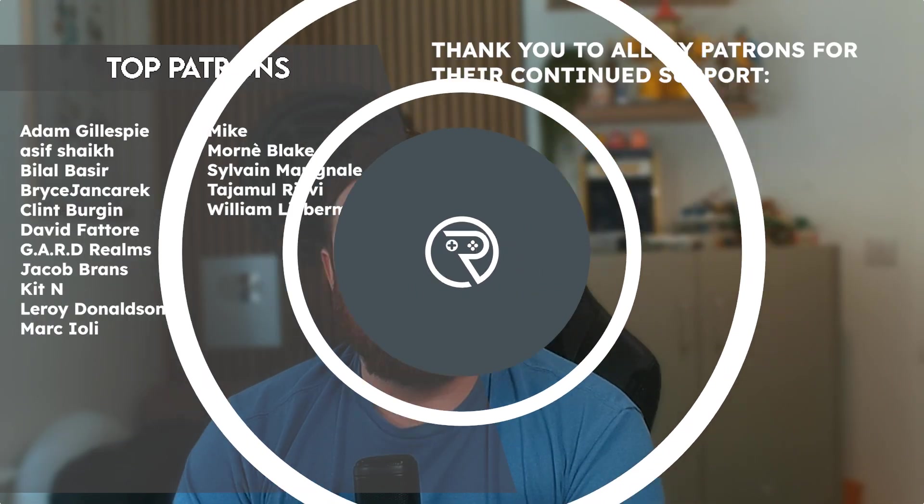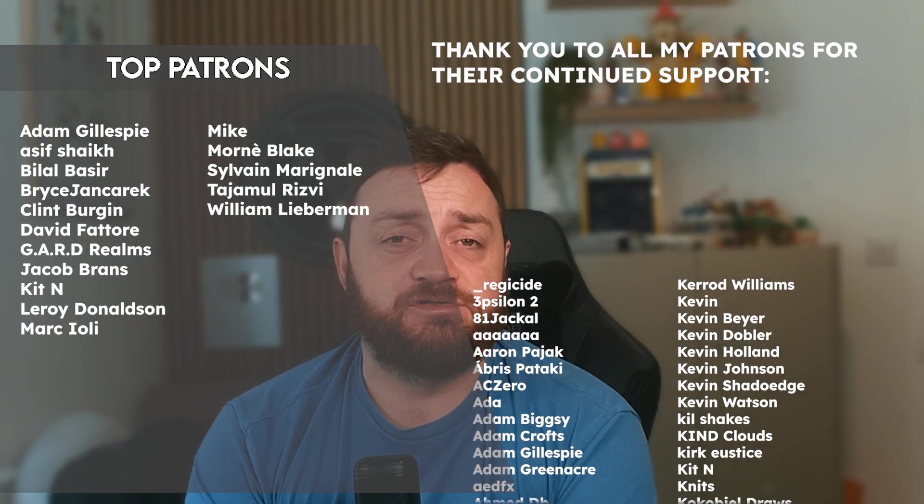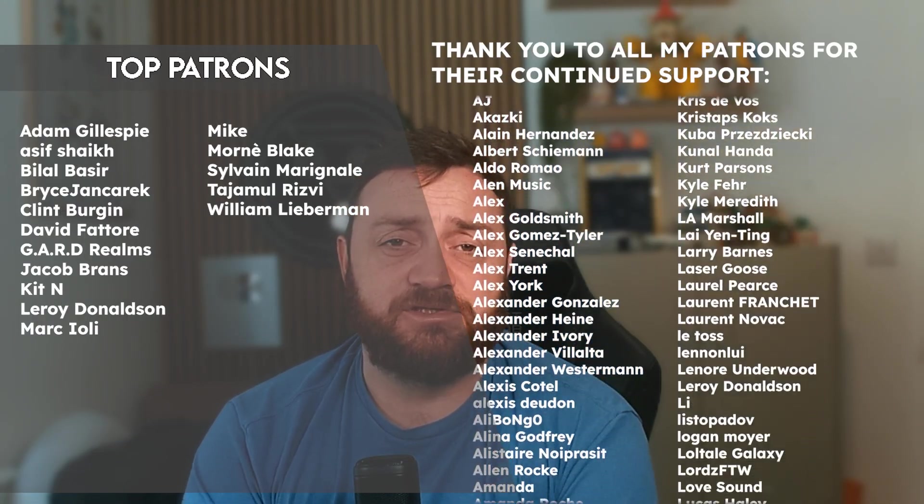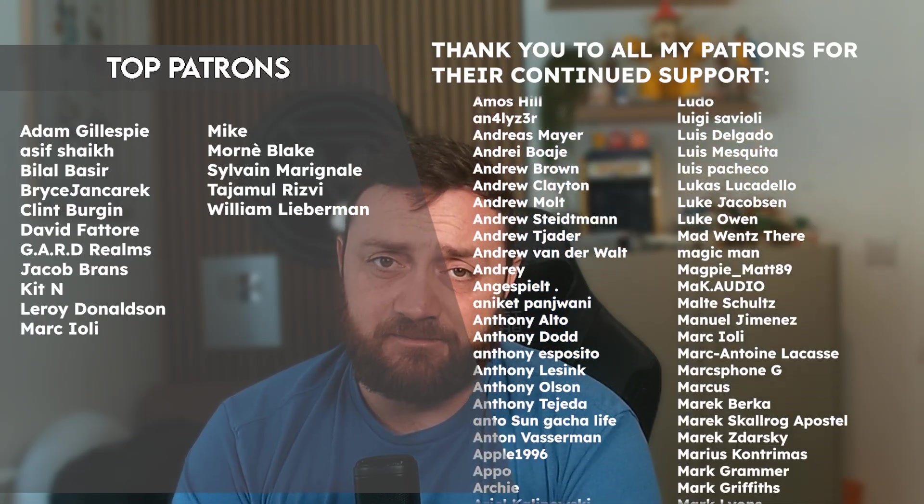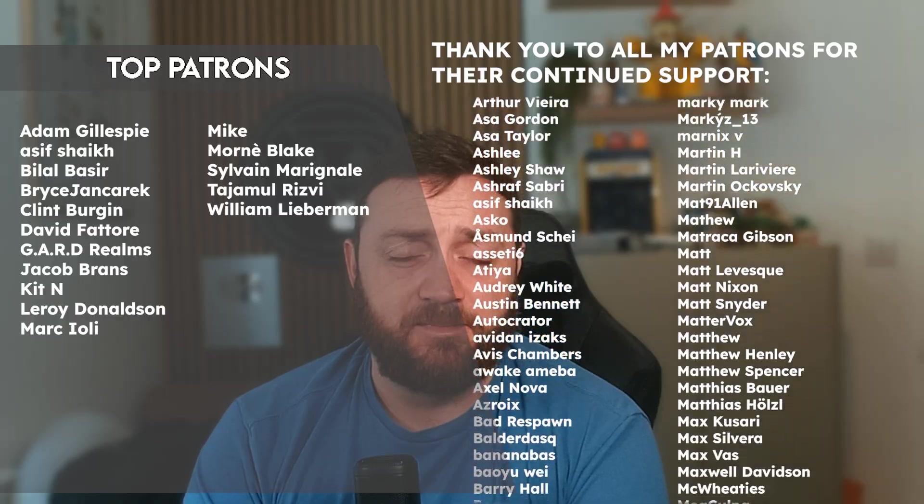right now over on patreon.com forward slash Ryan Laley. You can find all our videos early, just $1 a month. A massive thank you to all our patrons and YouTube members for their continued support. Thank you very much for watching. Make sure you subscribe. And I'll see you all next time. Thanks for watching. Bye-bye.